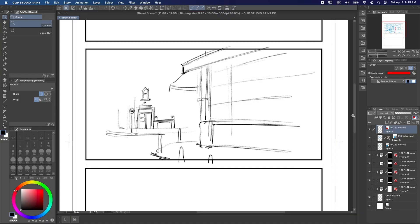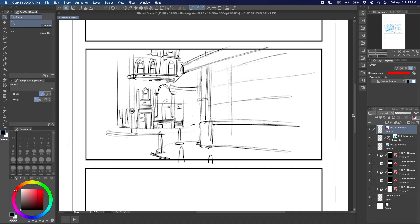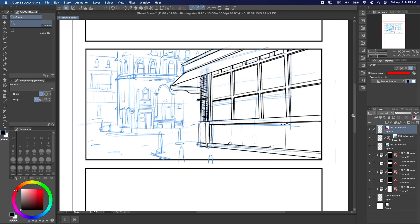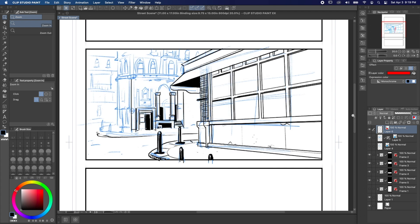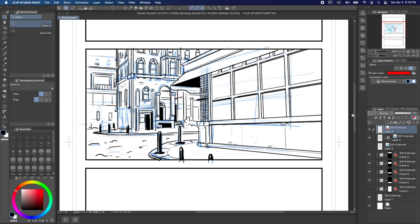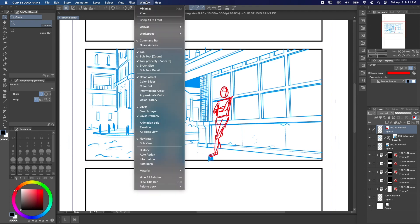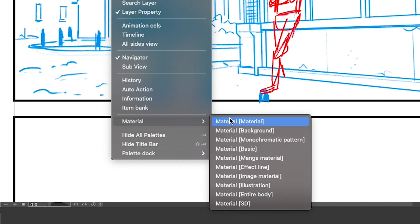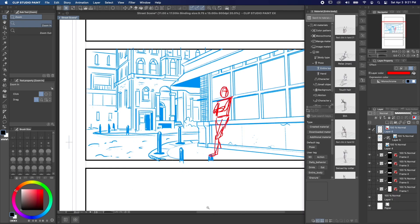Let's say I've drawn a nice scene in perspective here, but I want to add some people and make sure they match the perspective from the background. Just open the materials panel by going to Window, Material, Entire Body.